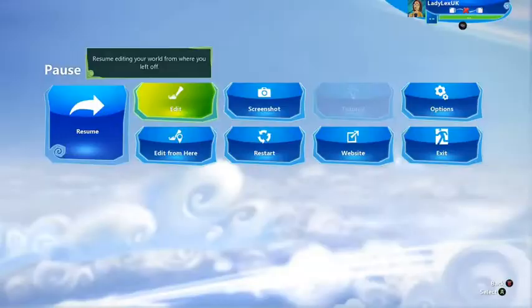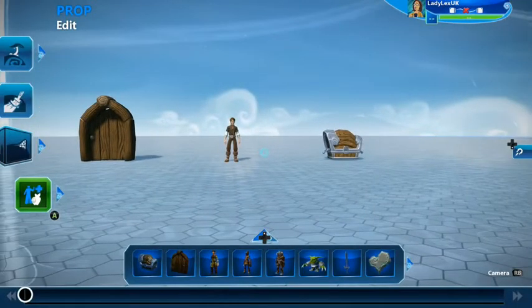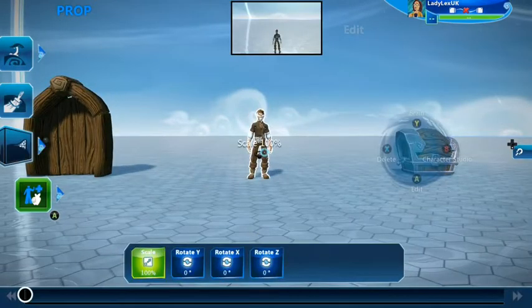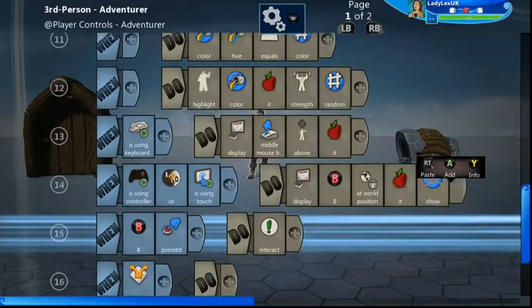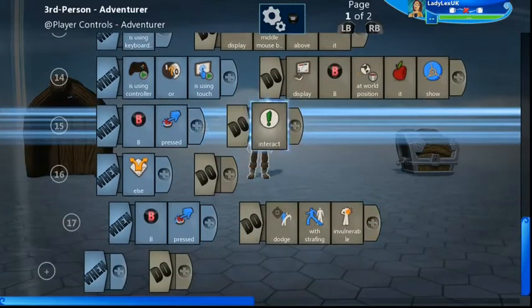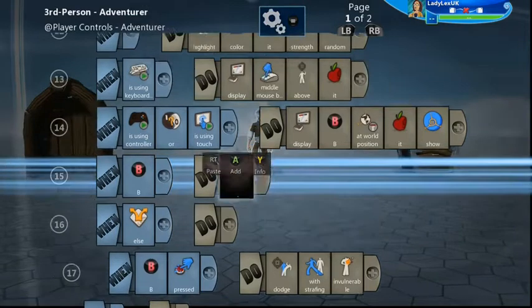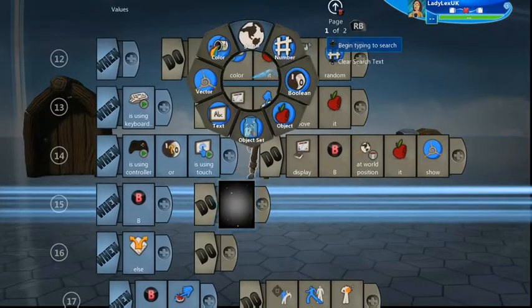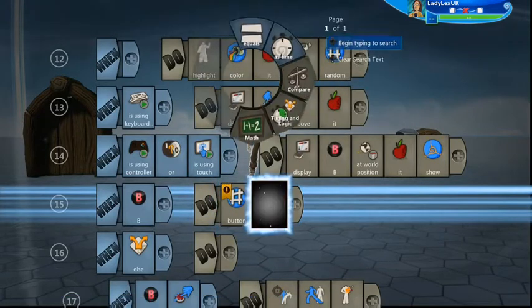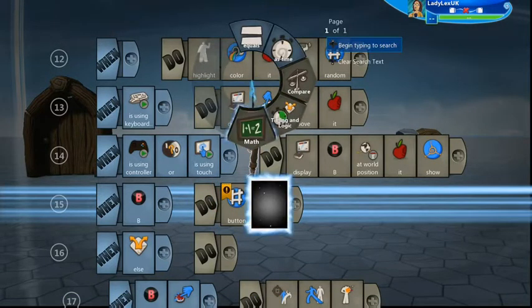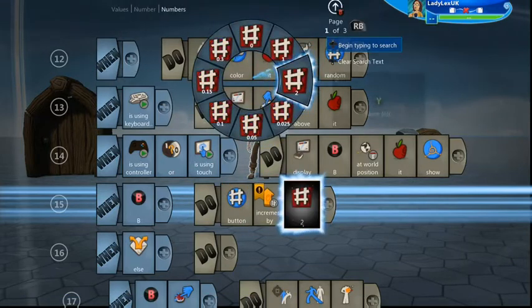So we've moved the B button and we've highlighted it in a slightly different way. Let's make it so that the B button needs to be held down. We remove the standard interact trigger, and when B is held down we want to set our button variable incremented by a value of one.